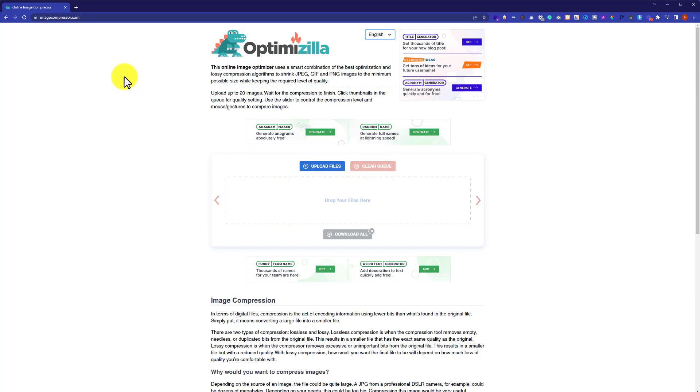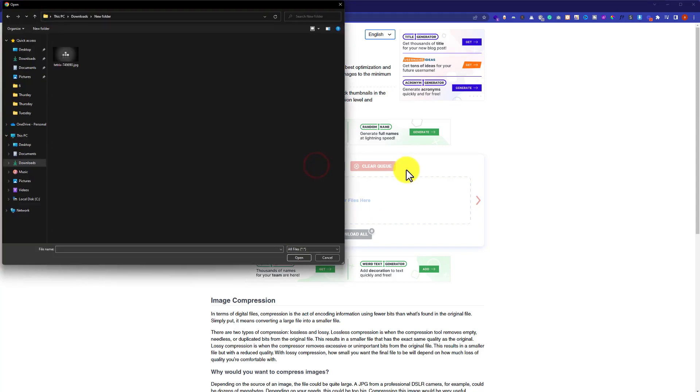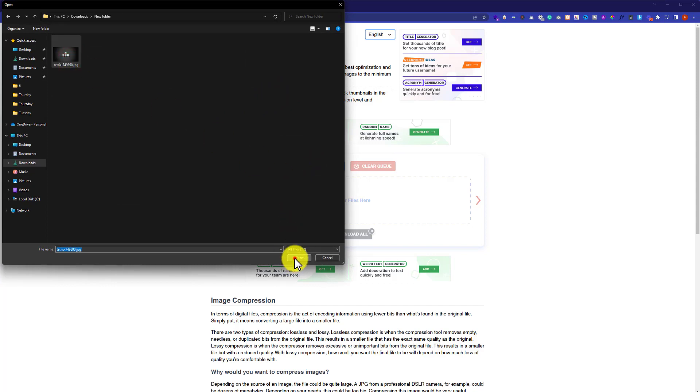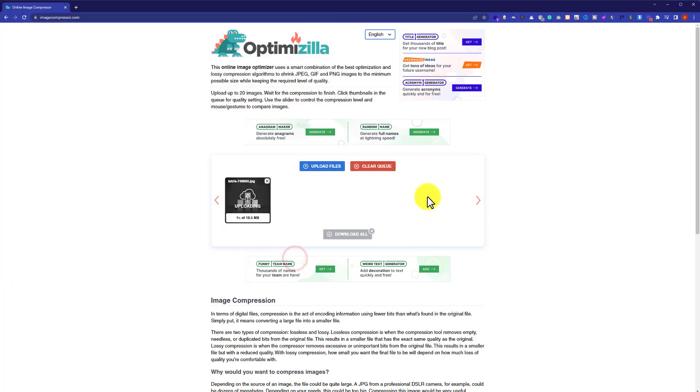Now to optimize our images at first we are going to upload our images here. I will click on upload files from here and then we are going to select the image from our computer. I will select it and then click on open.